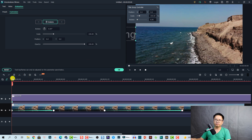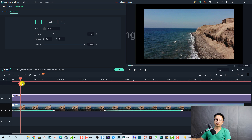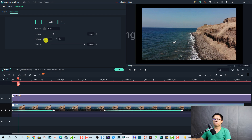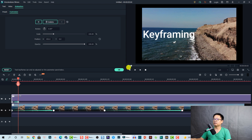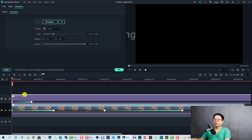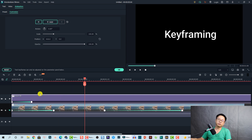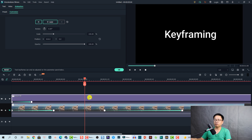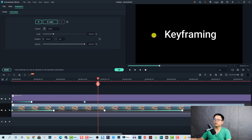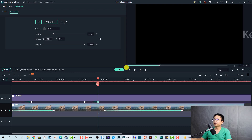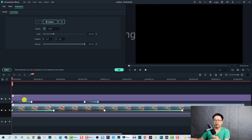Now I move the playhead some frames forward and use the position slider to slide the text back inside the screen. Here is the fly-in effect for the text — very nice! We can do the same to create a fly-out, fly-up, or fly-down effect. Add another keyframe, move the playhead forward, then drag the text out of the frame to create a fly-out effect. This is the animation keyframe effect for text.